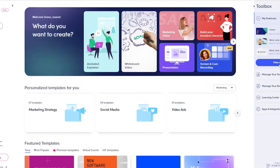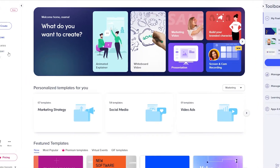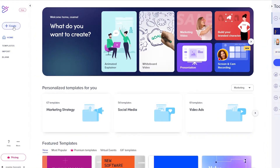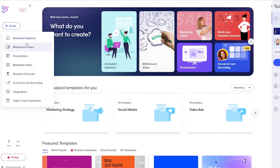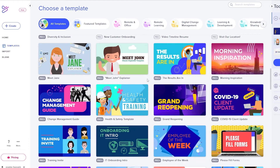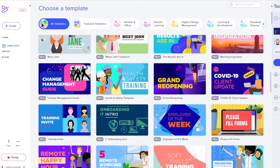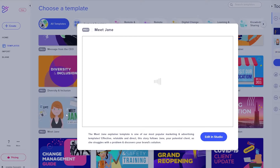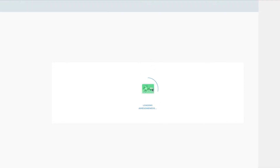On the left side we have the Create button, Home, Templates, Imports, and Blank. If we click the Create button we can create animated explainers, whiteboard videos, presentations, and more. For example, if you wanted to create an animated explainer, just click on it and you'll get a bunch of different animation options. You can click 'Edit in Studio' and it's going to open up the studio in another tab so you can go ahead and edit it.